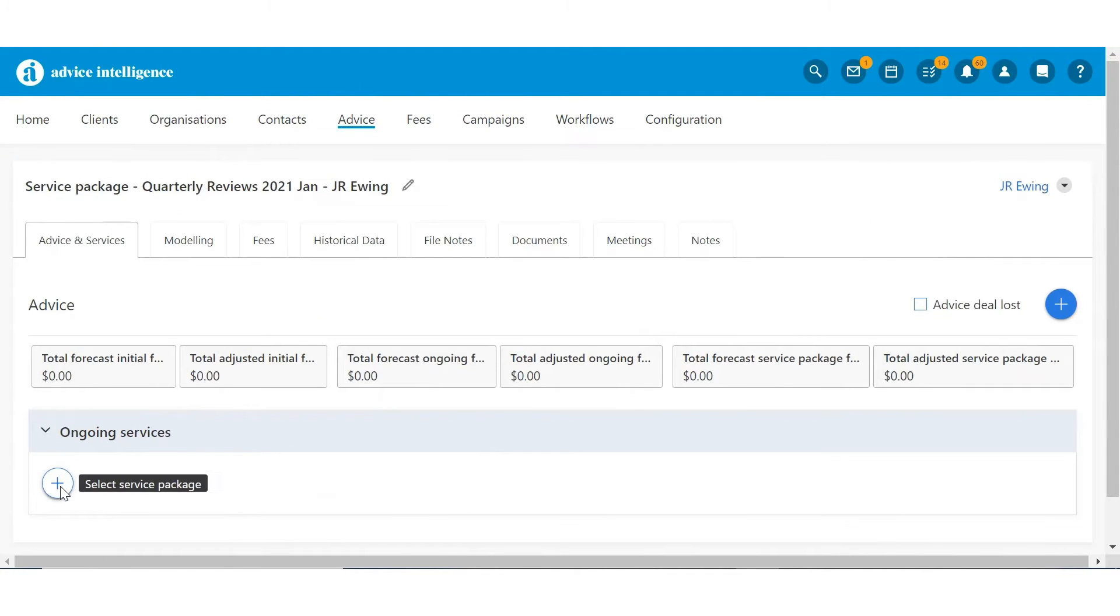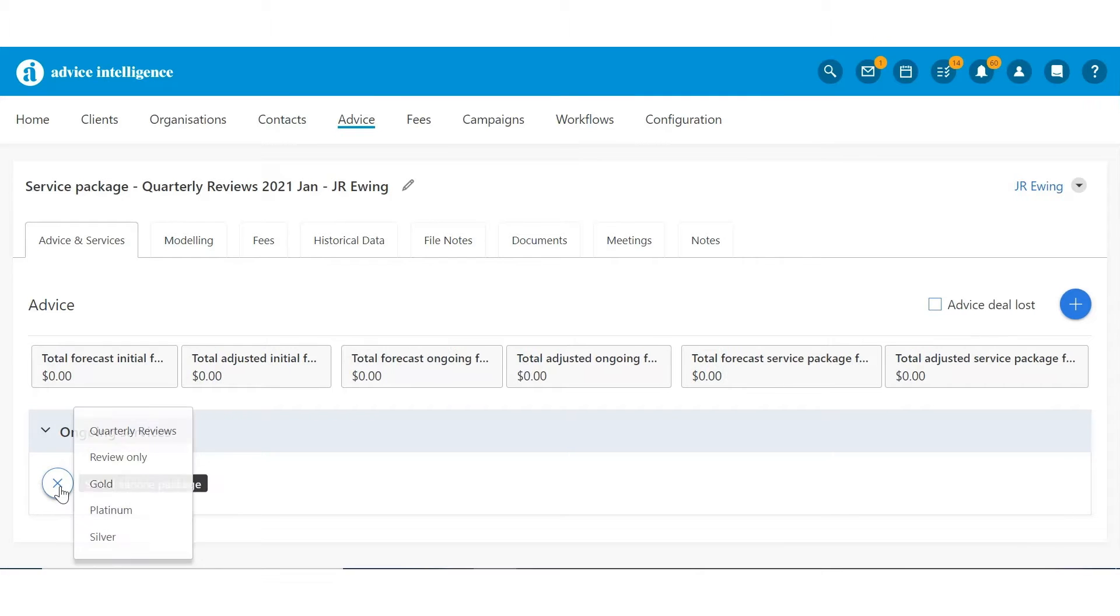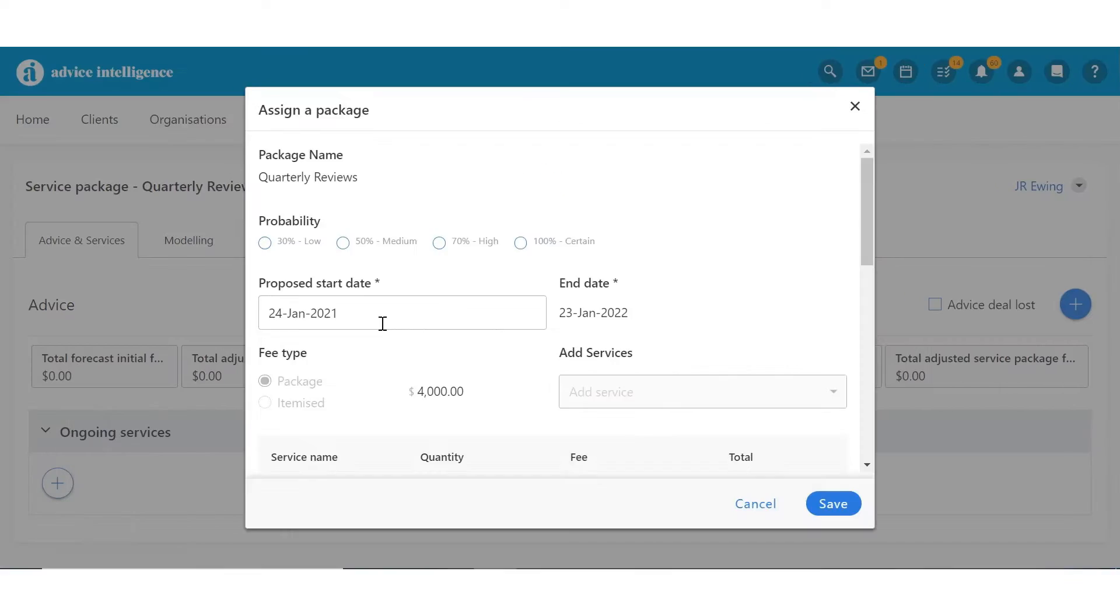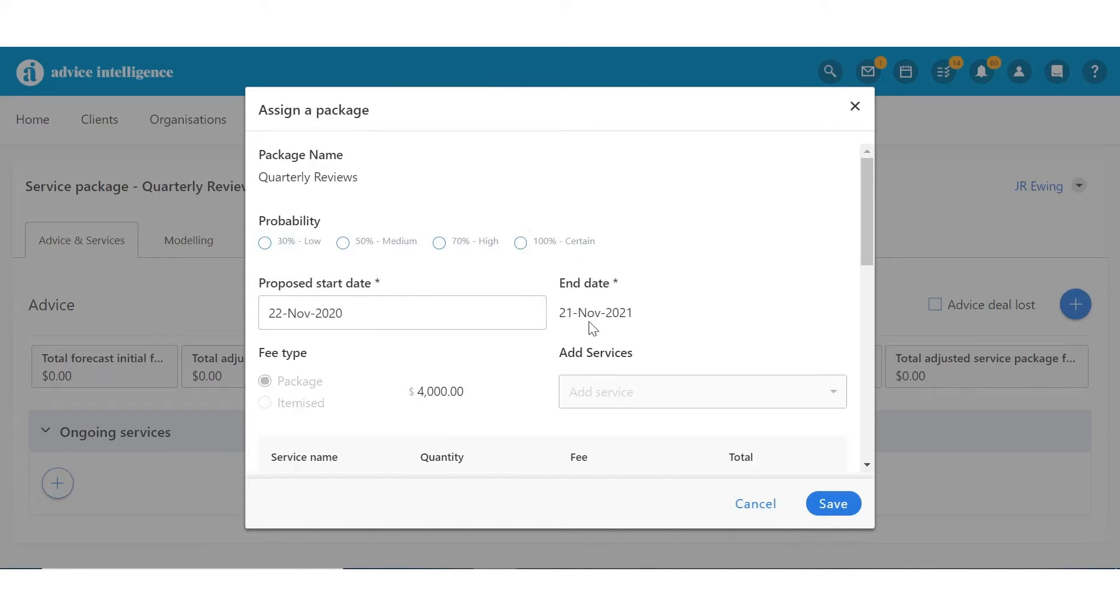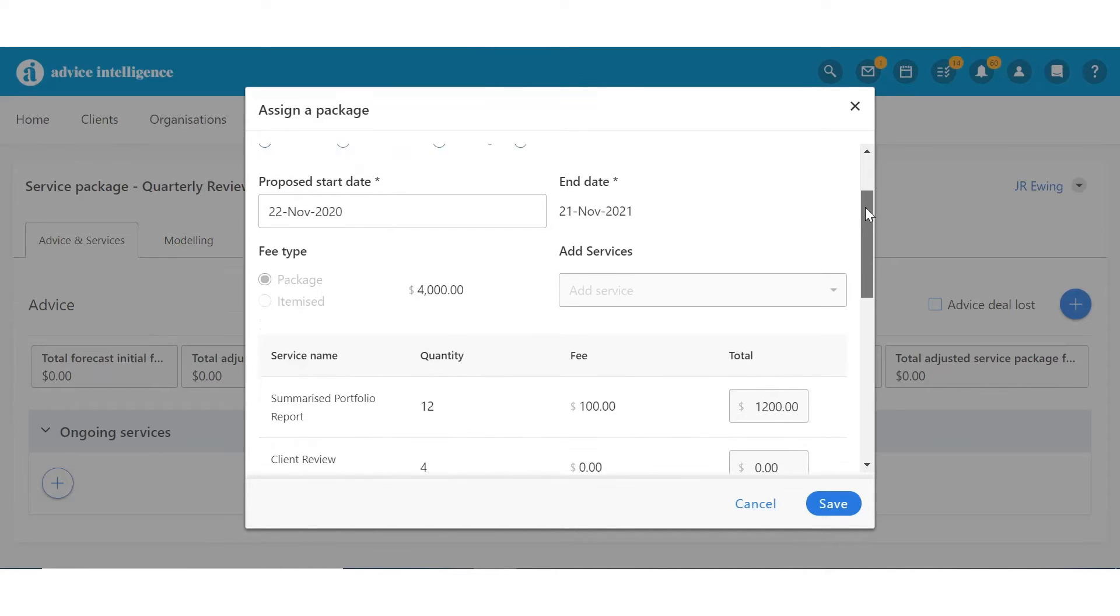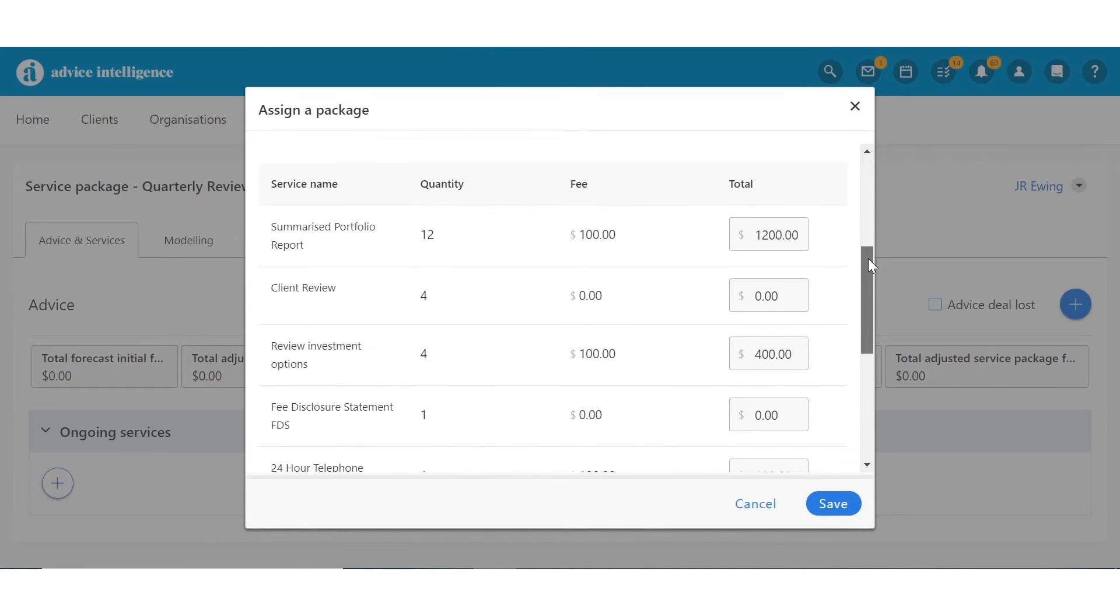Service Packages are assigned to clients via the Advice section under Ongoing Services. After selecting the package, add the start date and adjust any fees before clicking Save.